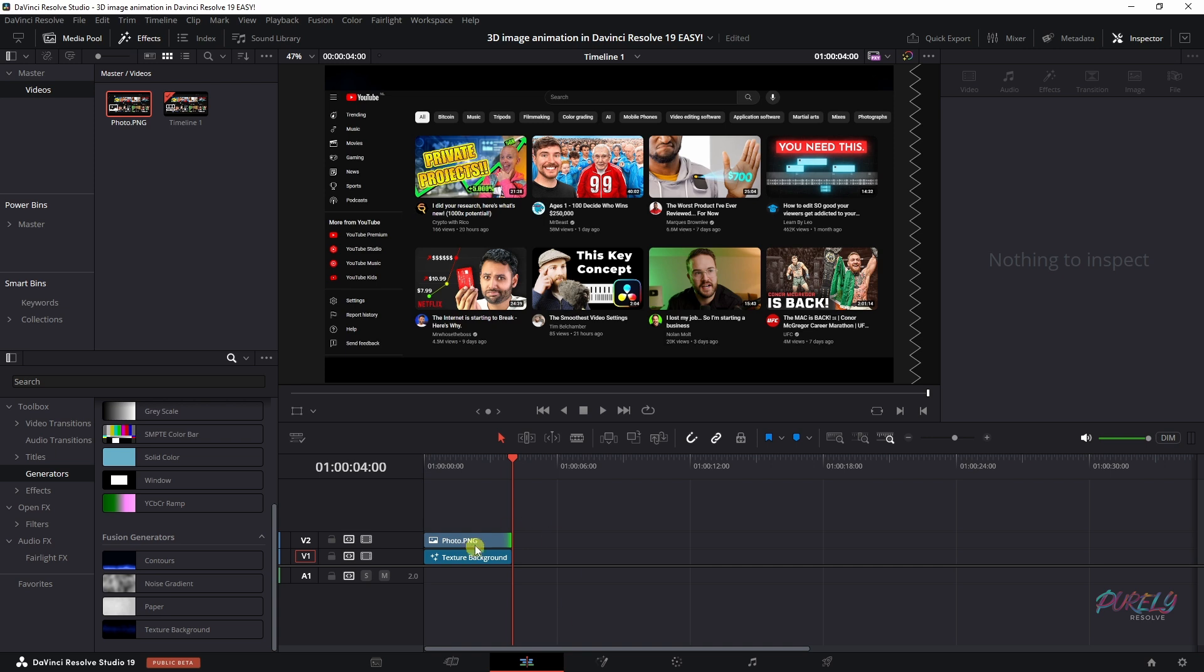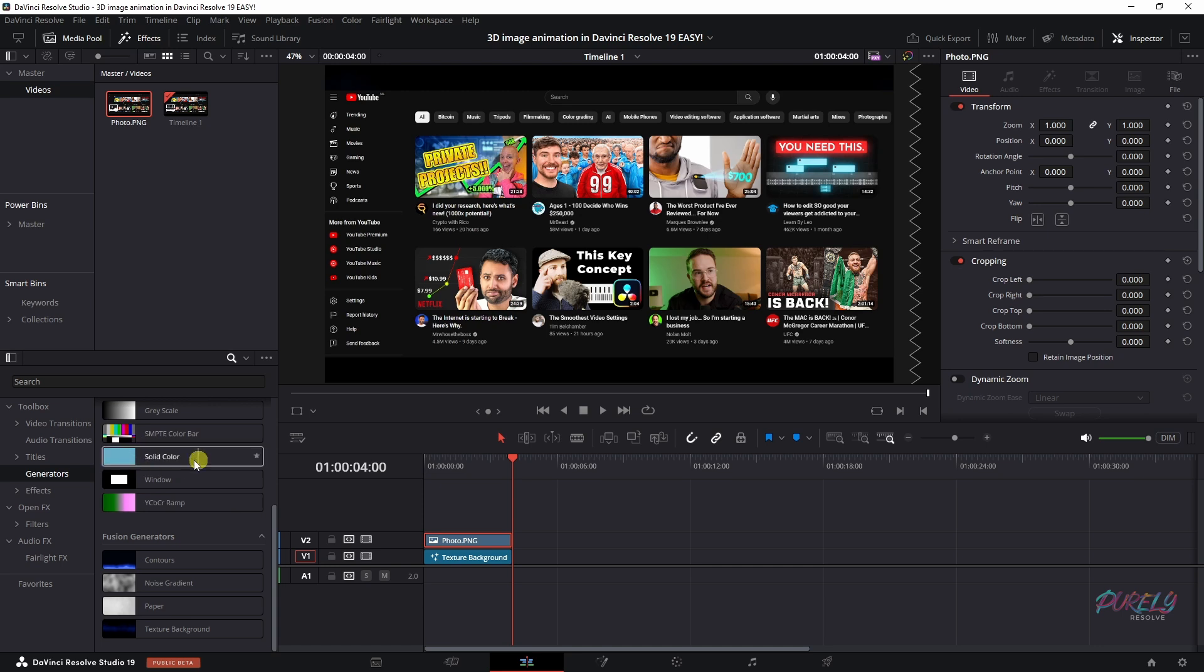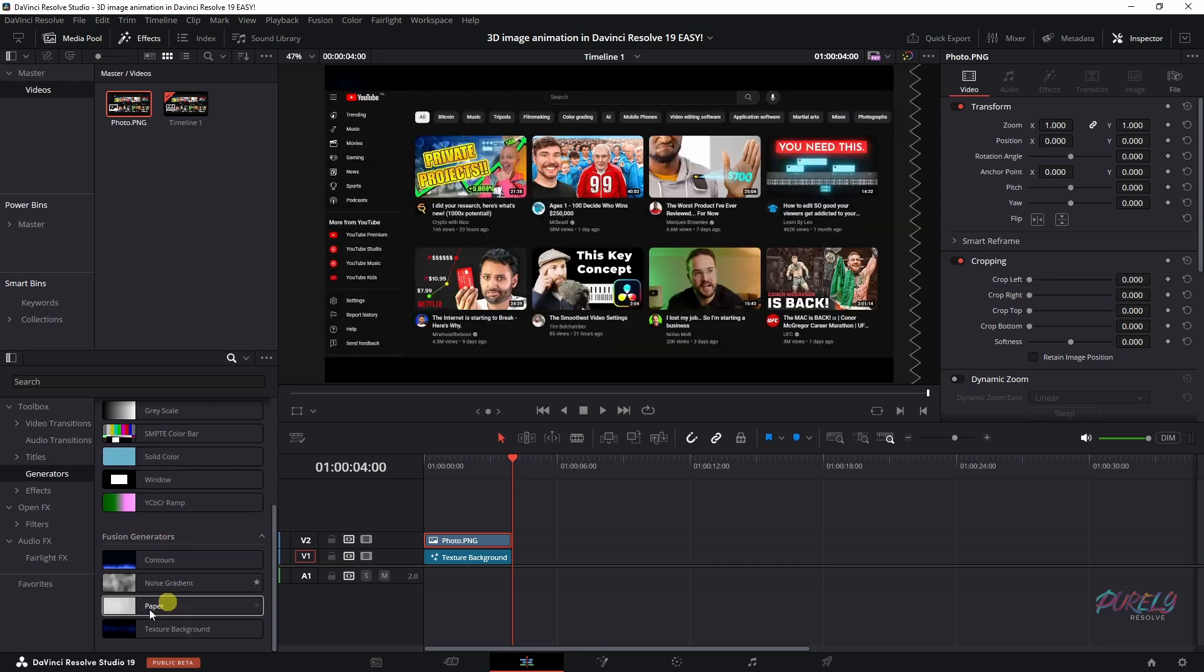I'm going to place my clip on top of a generated background, which you can find here, generators, and then you can pick solid color or a Fusion generator.